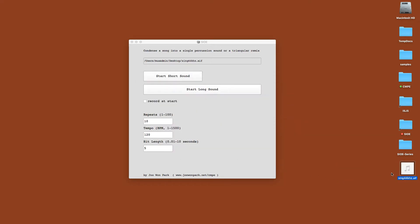And all you have to do is basically drag and drop it into the text window here. Then you change your repetition time and the tempo in BPM.